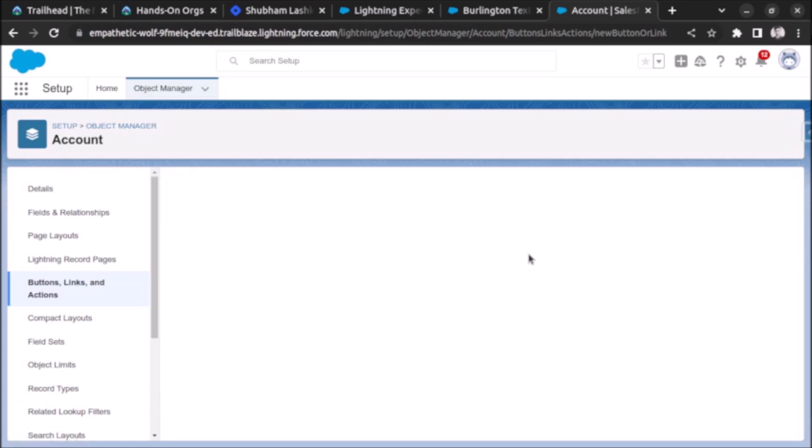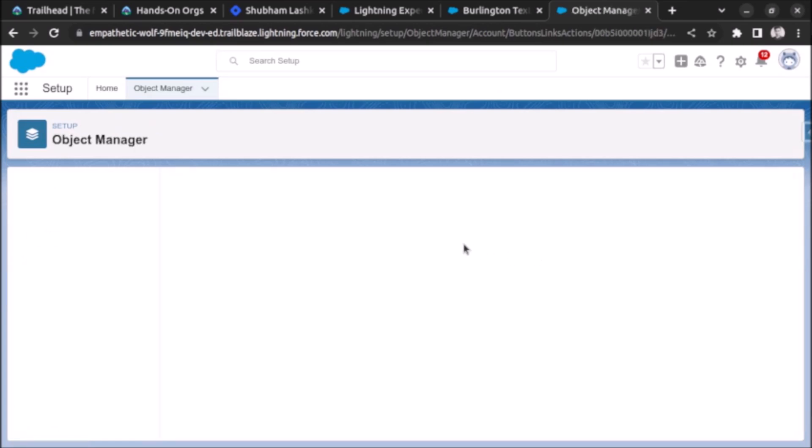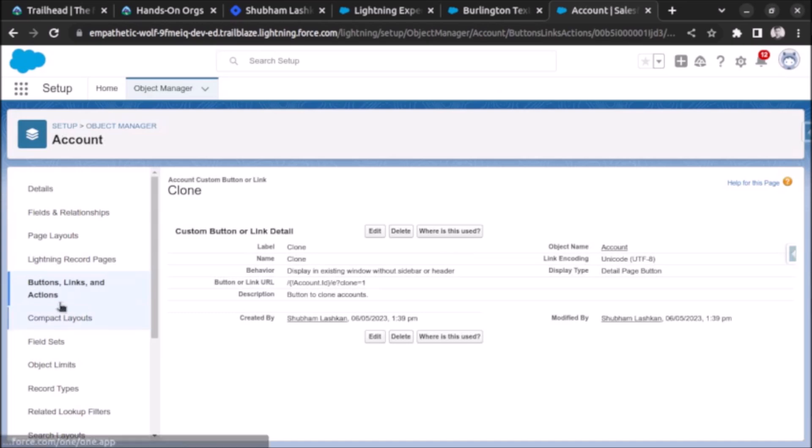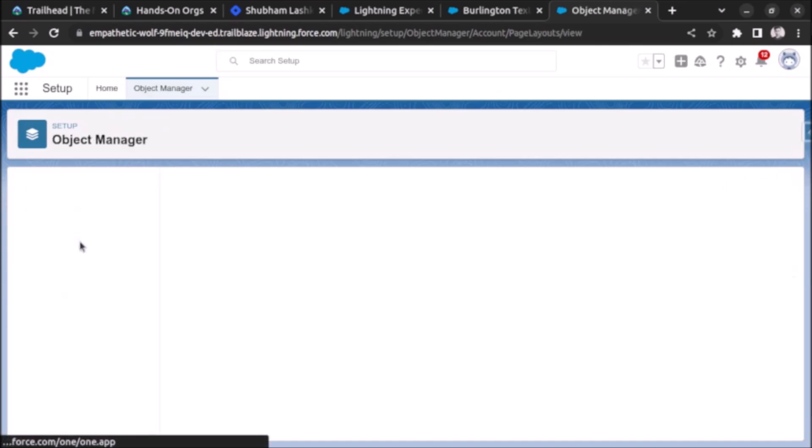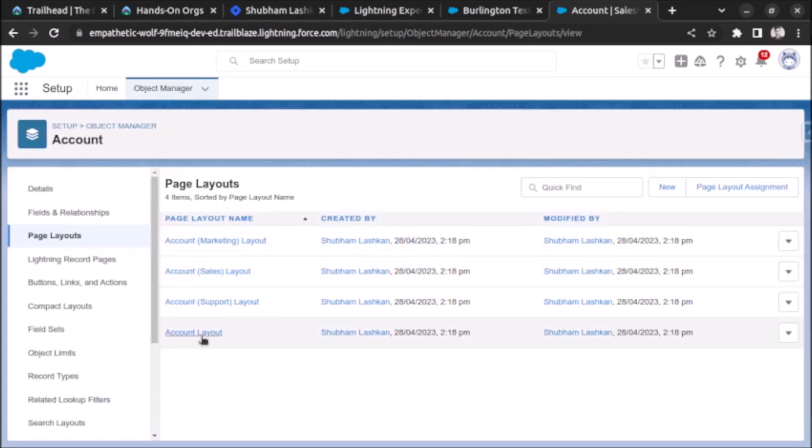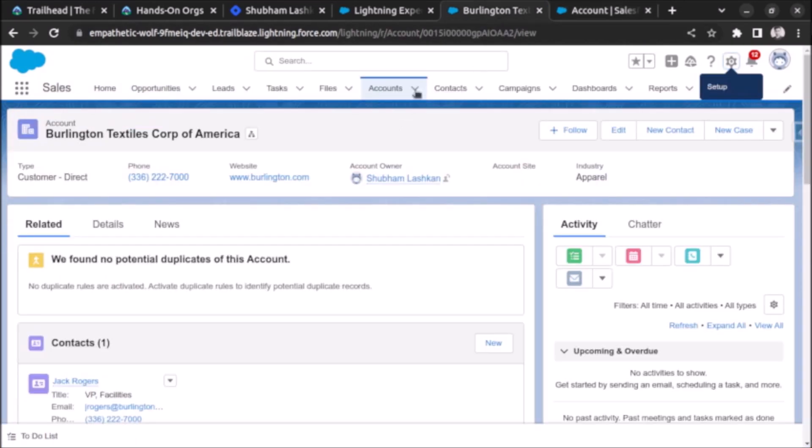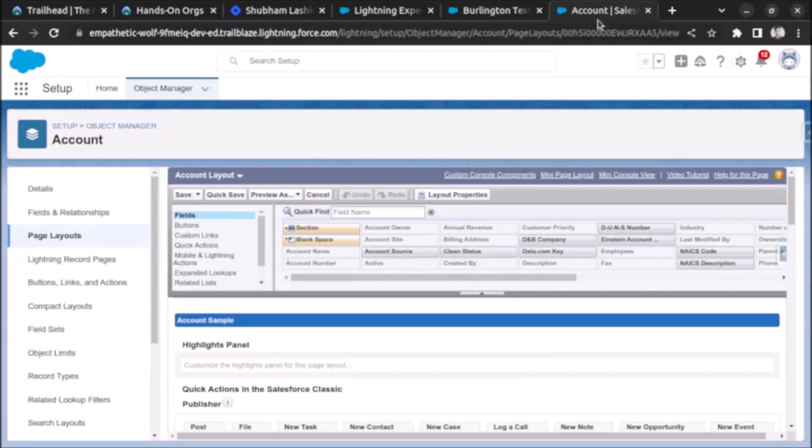After that the button is created. Now go to page layouts and click on the account layout. I am seeing this layout for my user so I will choose that.